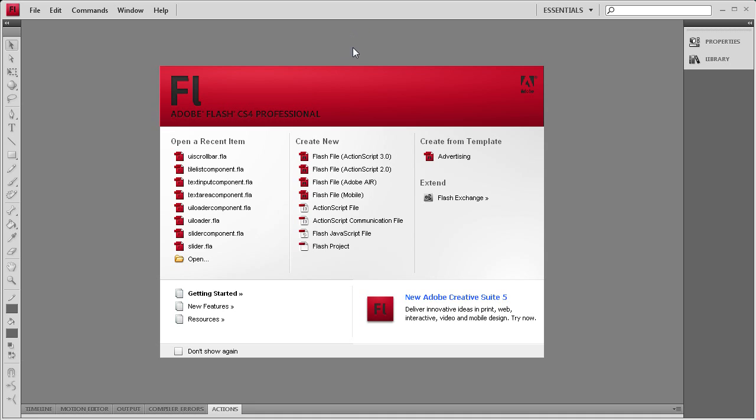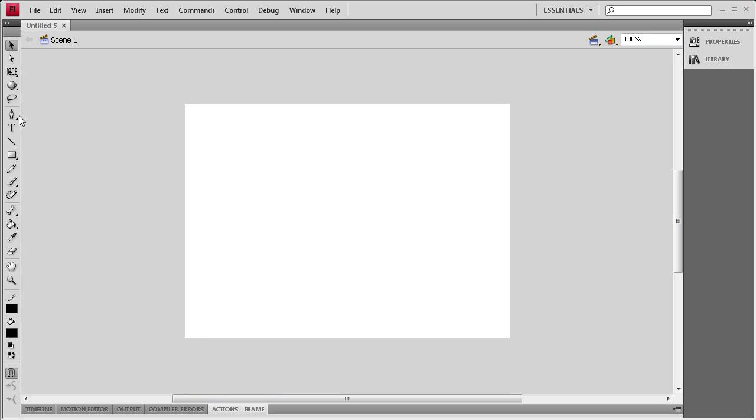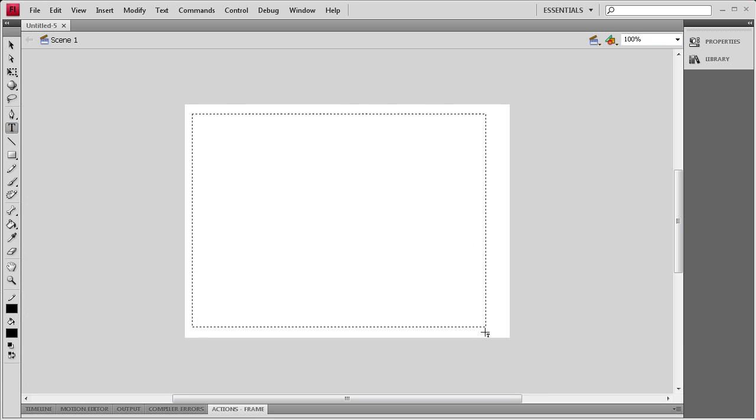To get started we're going to create an ActionScript 3.0 document. Then I'm going to go to the Text Tool and drag out a dynamic text box.